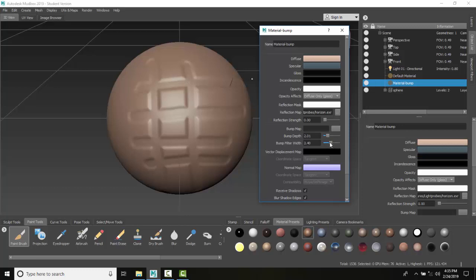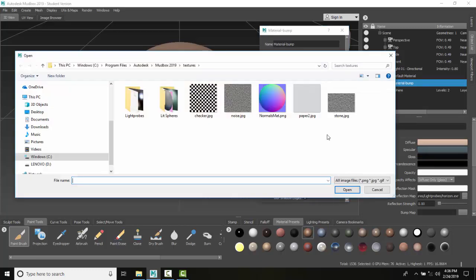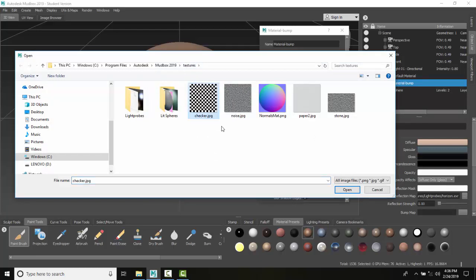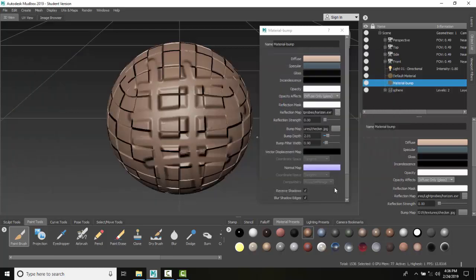Right now there's no predefined bump map—I just drew it in. If I click this button here, it takes me to textures where I can choose a different bump map. I'll put in a checker bump map, and you can see I now have a checker pattern applied.